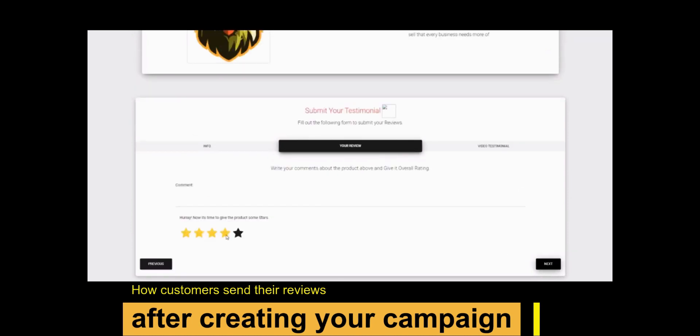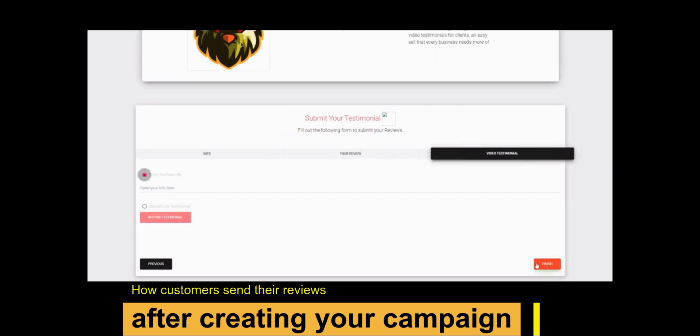After that, leave your review in stars and leave your comment. Then finally, record your live video testimonial or paste the link of your recorded testimonial.